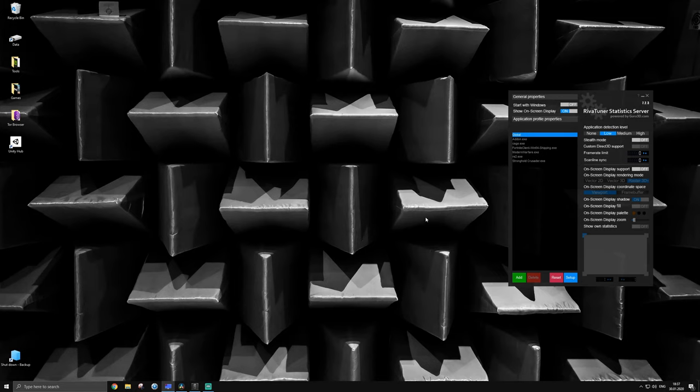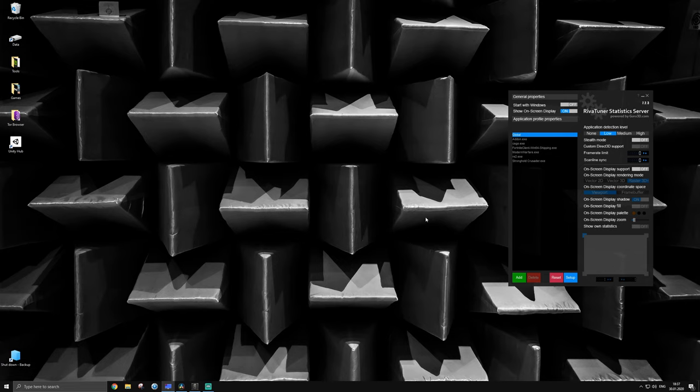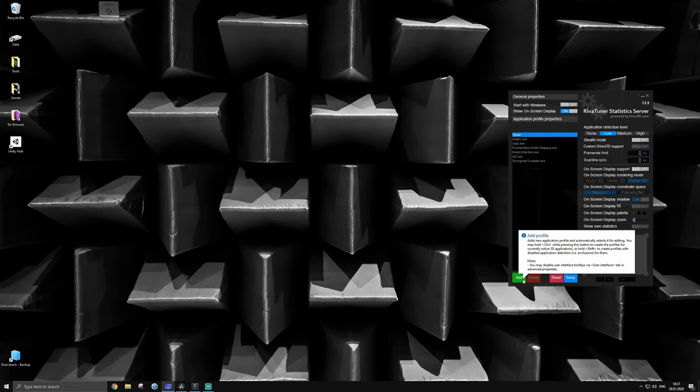Alright, let's get into the settings you need to make in RTSS. First of all, make sure you have the game you want to configure the overlay for running in the background. This makes it much more convenient to find the location of the game files. Next, you want to add the game to RTSS by clicking the green add button.